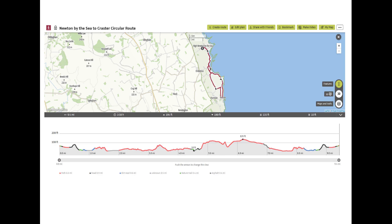Here is the route from Newton by the Sea through to Craster and then it loops inland. All of the information and guides can be found on our website www.planwatchwalk.guide. Enjoy!